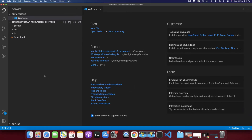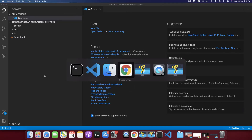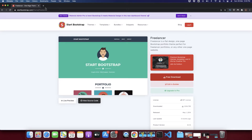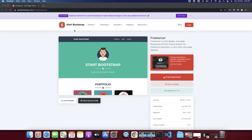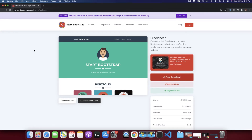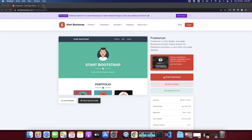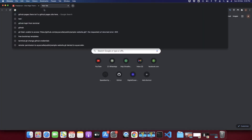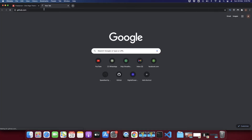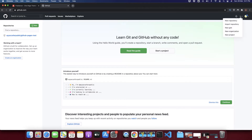There are three prerequisites: first you must have a GitHub account, second you need to create a GitHub repository for your project, and third you need to create an account at Heroku. Let's start from the first step — creating a repository on GitHub.